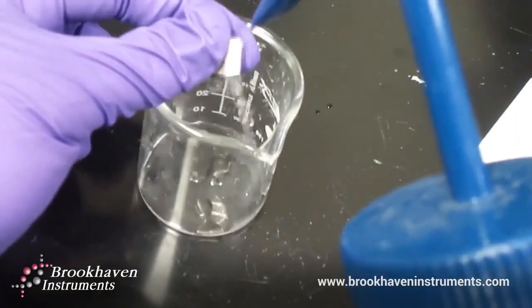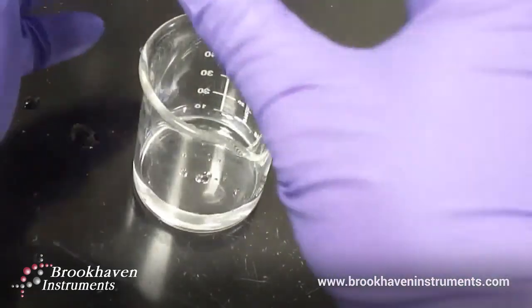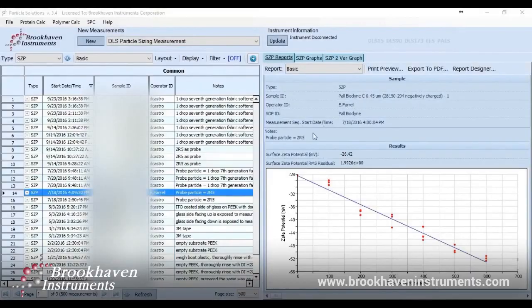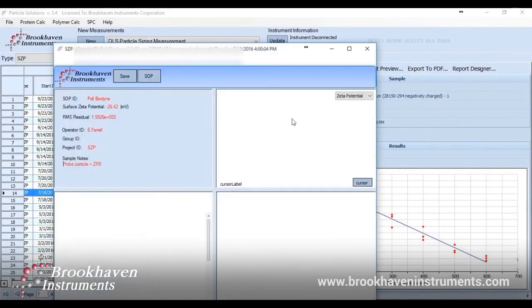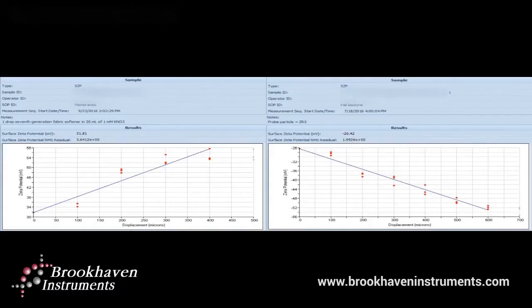To prepare for another measurement of a different sample, just rinse the electrode assembly thoroughly and remove the substrate and adhesive and also rinse thoroughly. Then proceed with the original steps for sample mounting. We have a negatively charged membrane from the same supplier, and completing this measurement sequence, we can see a surface zeta potential of negative 26.42 millivolts with good repeatability at each displacement. As you can see, the membranes show an excellent linear fit to give you the surface charge for each of these membranes.